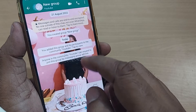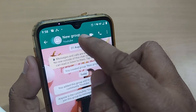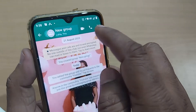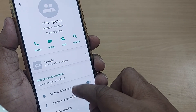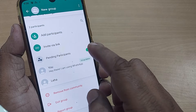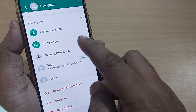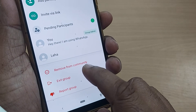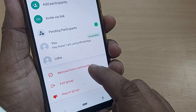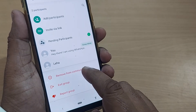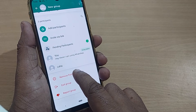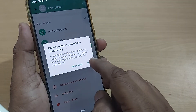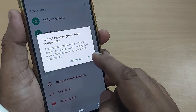To do that, tap on the group. After tapping, you'll see a top option — click on it. Then scroll down to the bottom, where you will find the 'Remove from community' option. Pressing this would remove the group from the community.